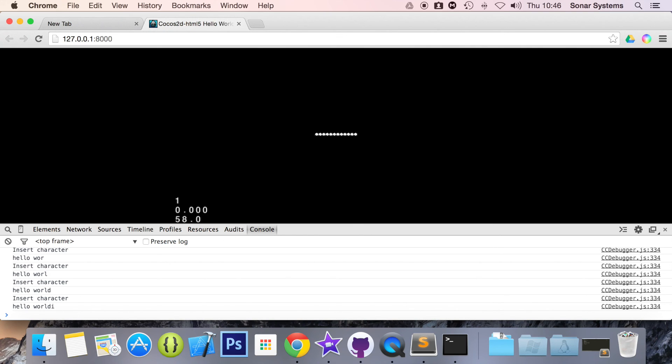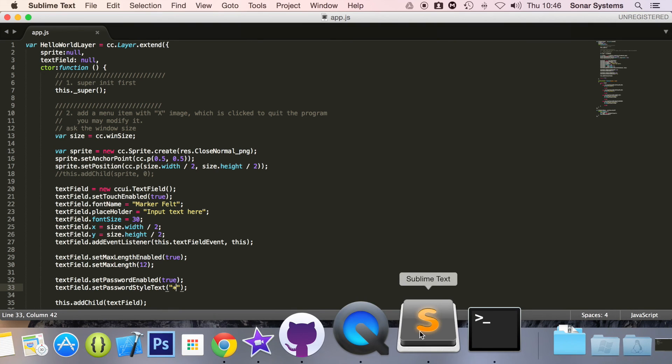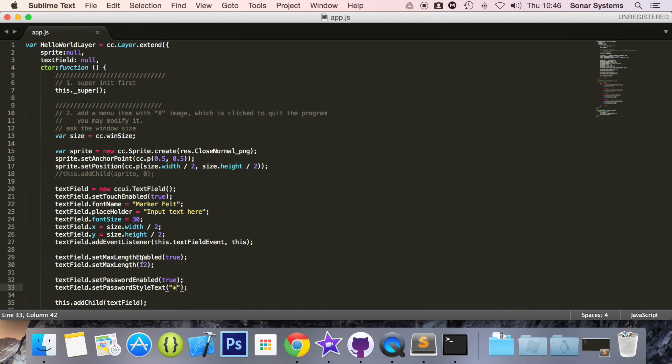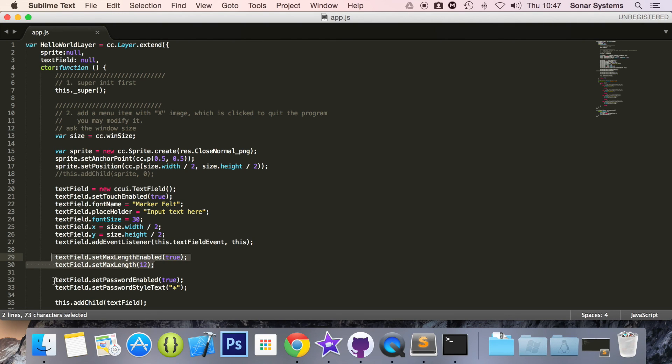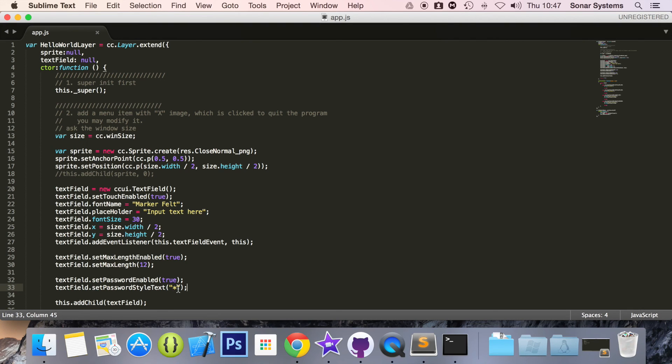Obviously we still got the limit as well that we set right here. That's really cool. We've got a maximum limit, we have a password style text as well. And obviously you can replace this with something else if you want to go crazy, experiment with it.